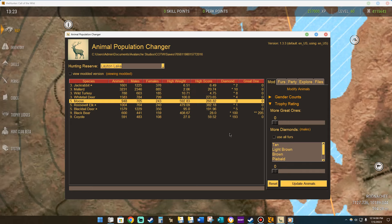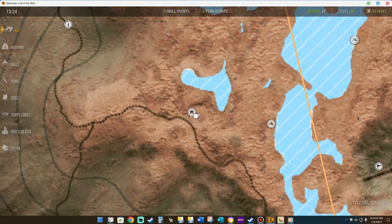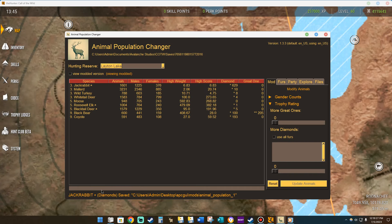By doing this, you've created an animal population file. You have to pay close attention because you're going to have to go pick up that animal population file and put it into the Avalanche Studios folder for this to work. Remember where you saved it — in my case, I saved it to Users > Administrator > Desktop > APCGI > Must Animal Population Folder 1. Pay attention to where you saved your animal population file.